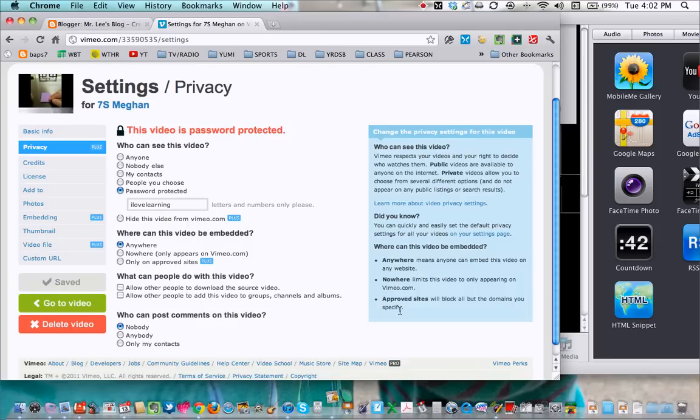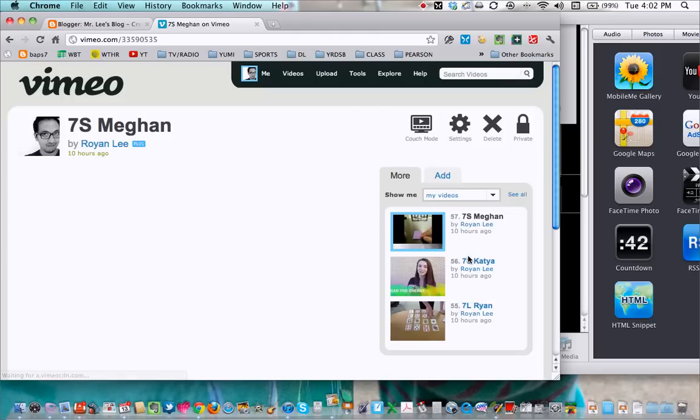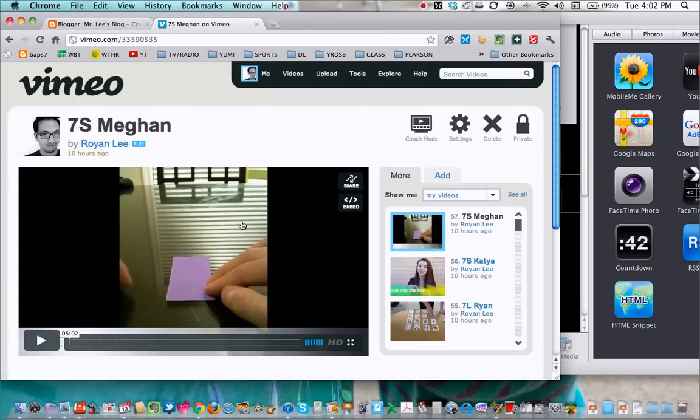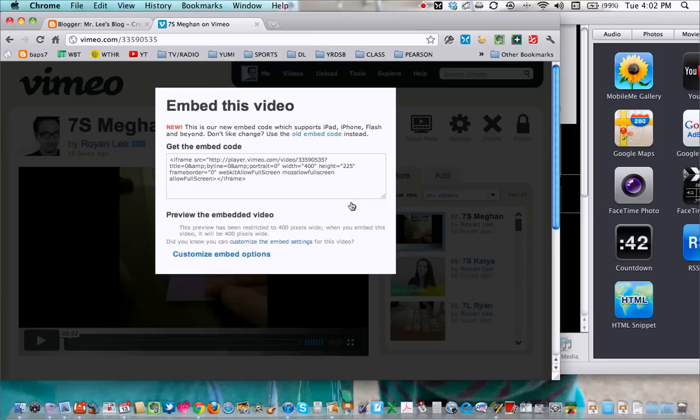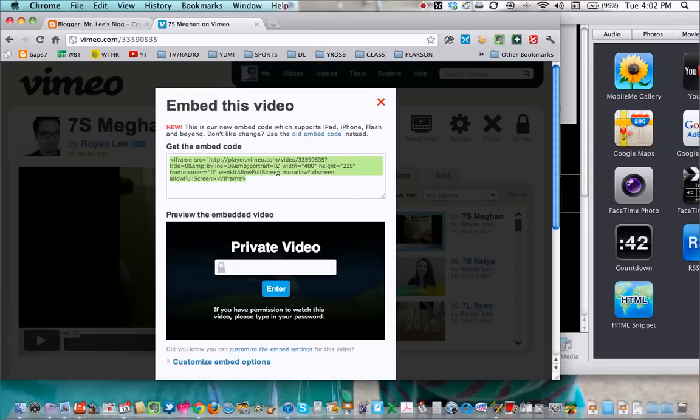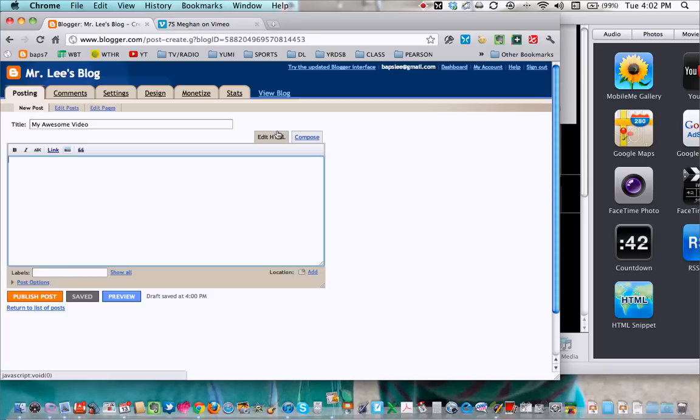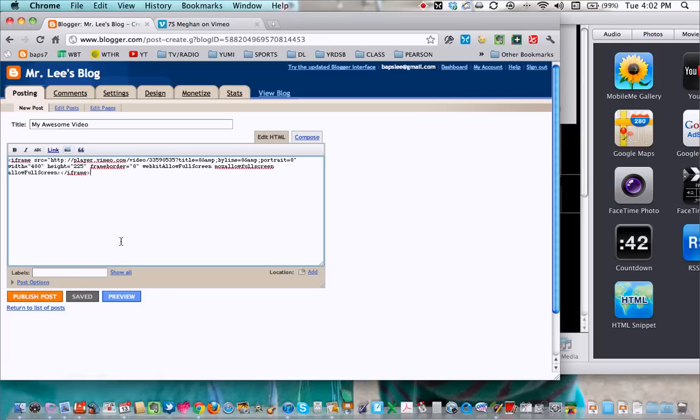Once that's done, you click save and then go back to the video. Now to get it into your blog, you're just going to click the embed button, get this embed code, copy it, then go into your blog post, into edit HTML, paste it in.